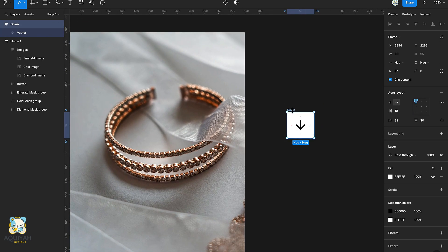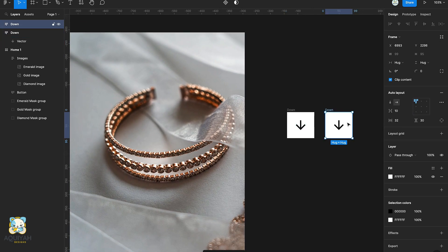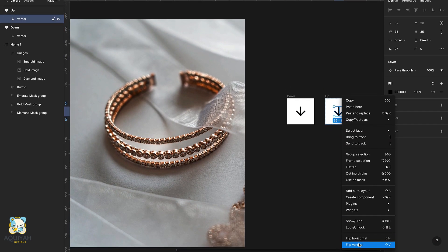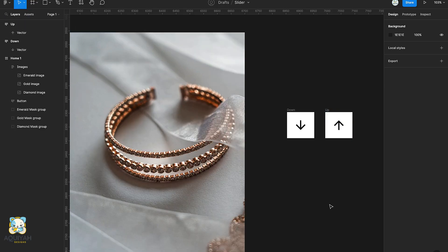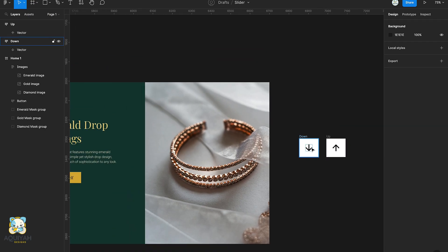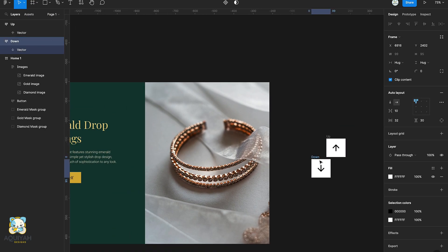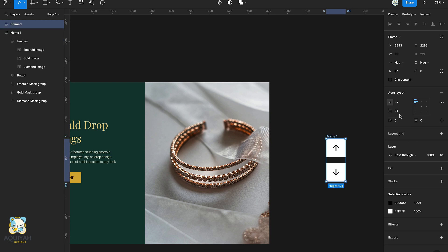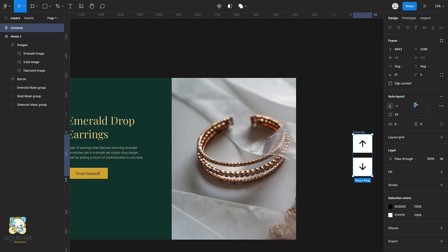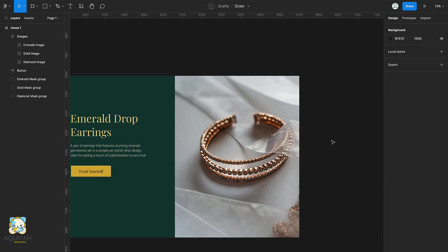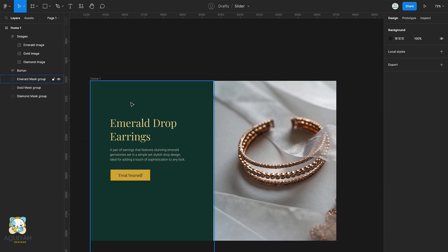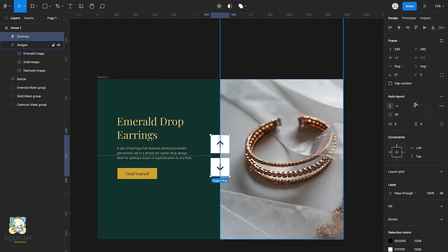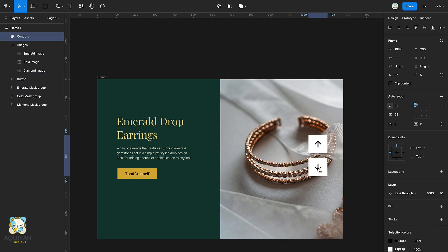Duplicate the auto layout group and rename it to up, then flip the arrow vertically. Align both arrows vertically and add an auto layout. Adjust the spacing between them, then drag it onto the frame and position it so that it's at the far right of the frame.